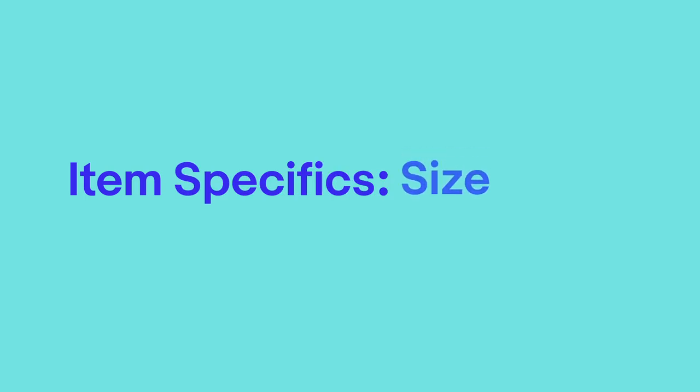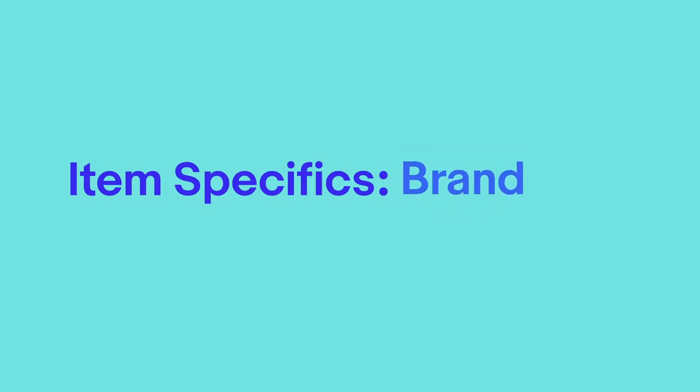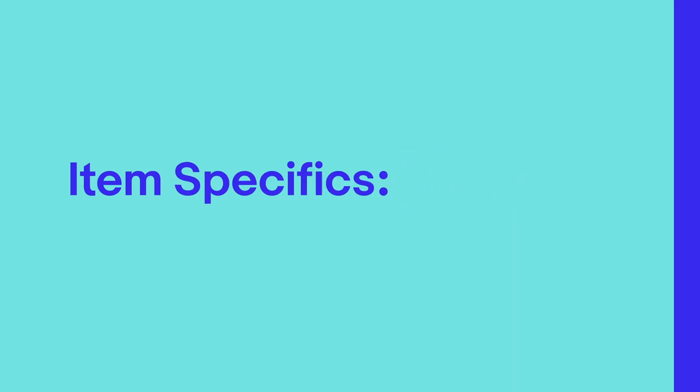Adding item specifics like size, color, or brand helps your listings be seen by people looking for exactly what you're selling.